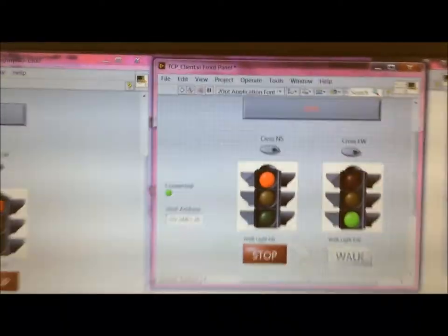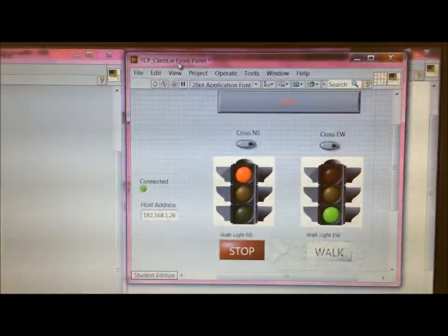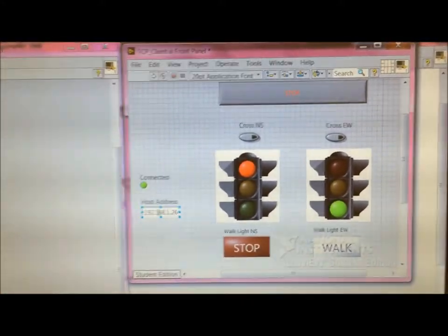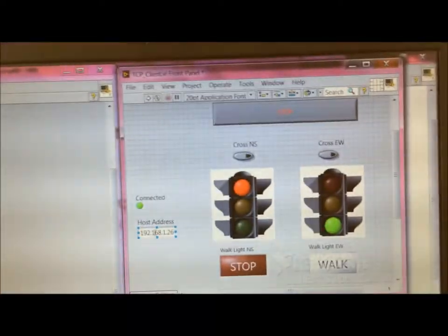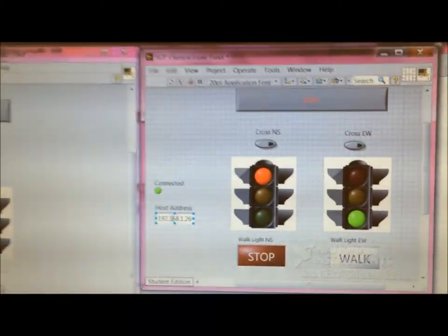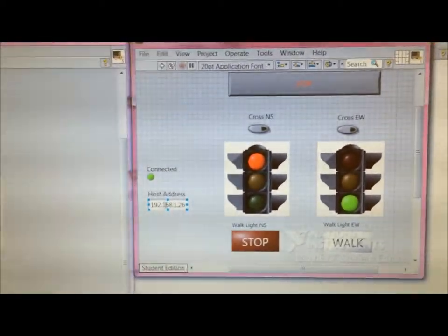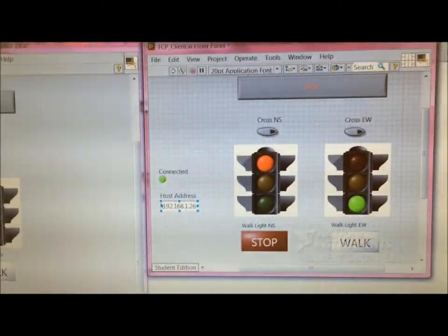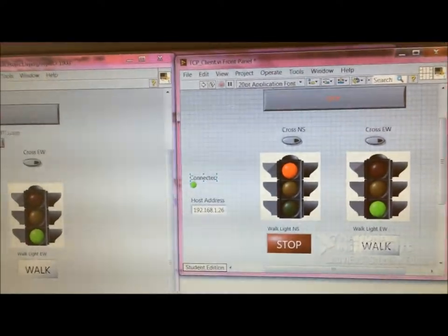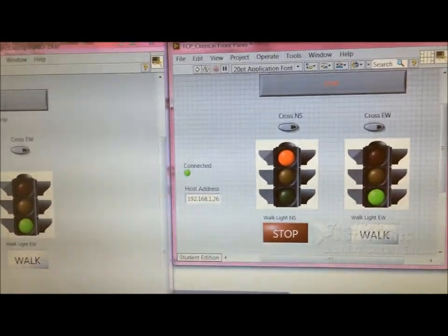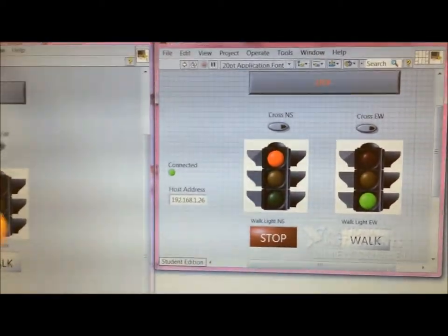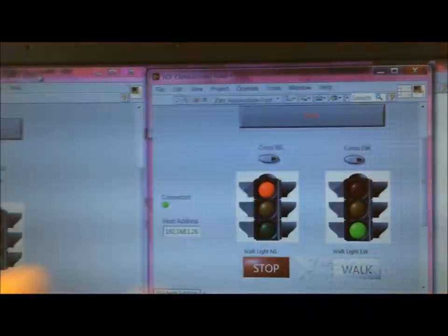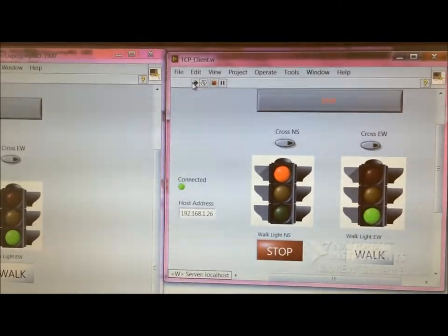We're going to run the TCP client now. So right now I'm running this on my own computer, but basically it's requiring the host address, which is basically the IP address that this is using by being connected to wifi. And this should work just equally fine on another computer, but my lab partner is not here. So I'm just running the client on my own PC, but this is independent. As you can see, this is not part of the project file, the myRIO project file, this is independent.